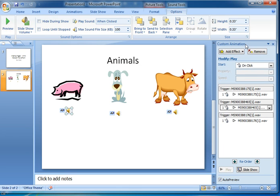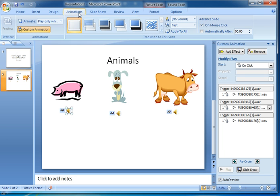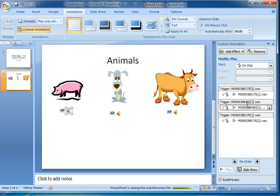I've got here the custom animation showing. To find that we go to the animations tab at the top of the screen and it's just been a bit slow. Animations and then click on custom animations and that will bring this appearing here. Now these three sounds refer to the three sounds of the animals.